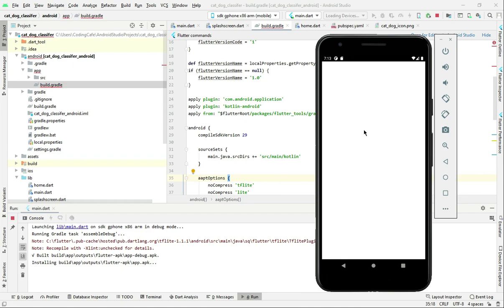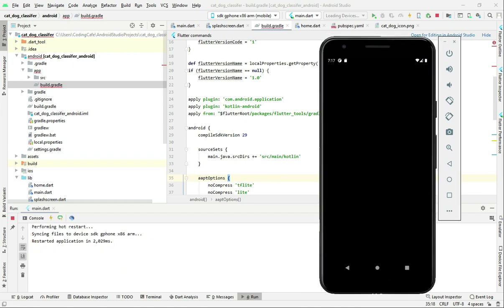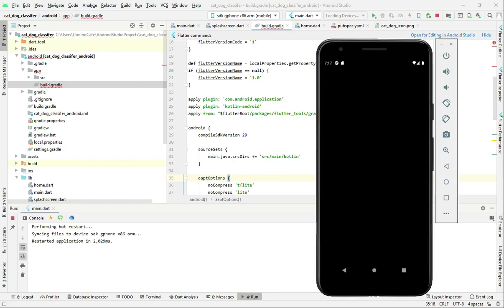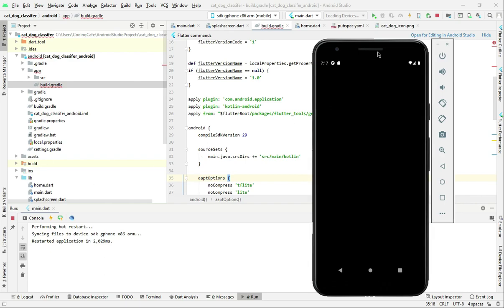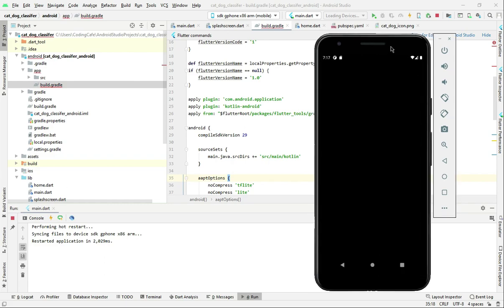Now everything is done. Click the play button to run the application — it will take a minute or two to start the emulator. Our app is now running and you can see the splash screen appears for two seconds, as we set in main.dart. In the next video we will work on the home.dart file and design all of our UI, so stay tuned.